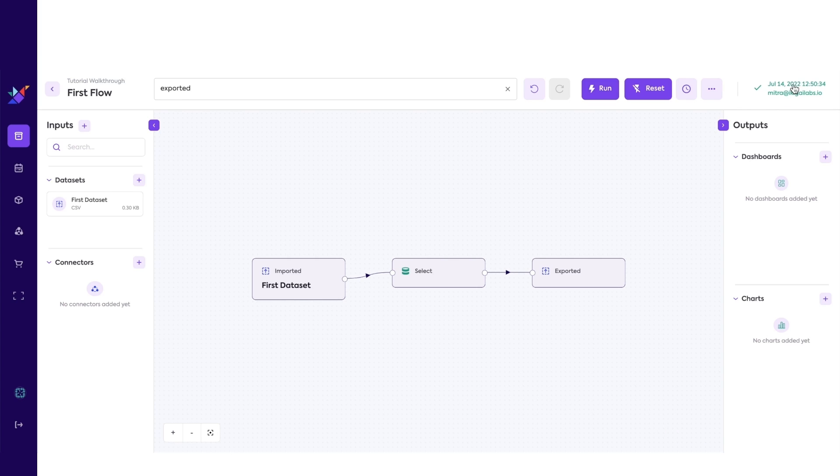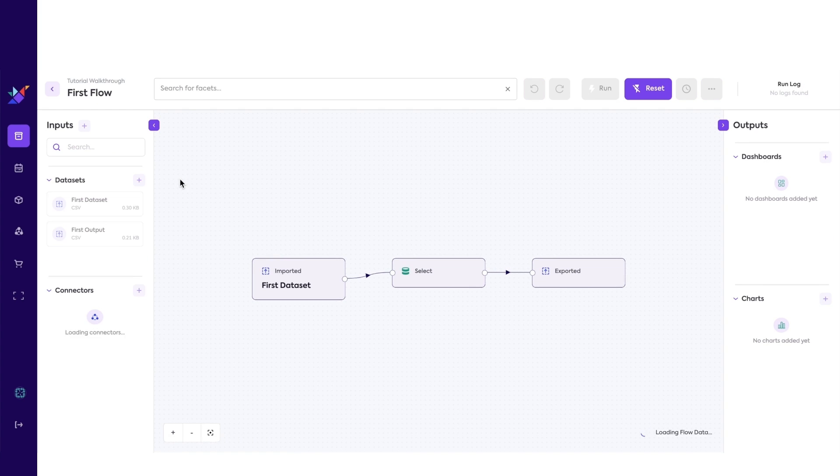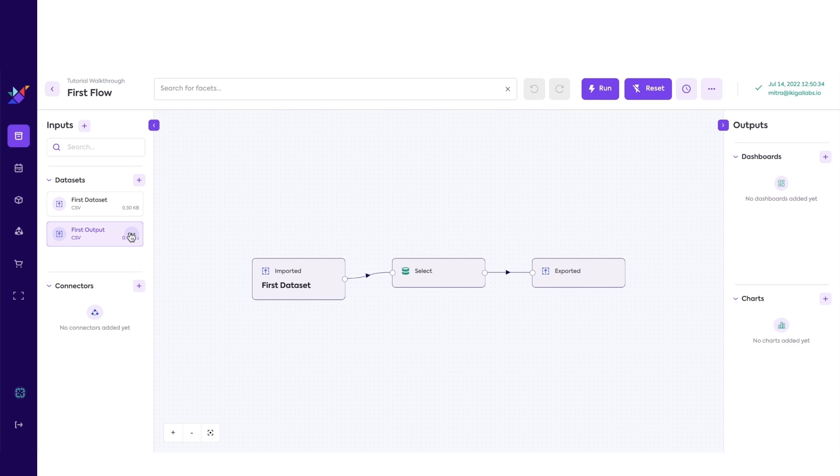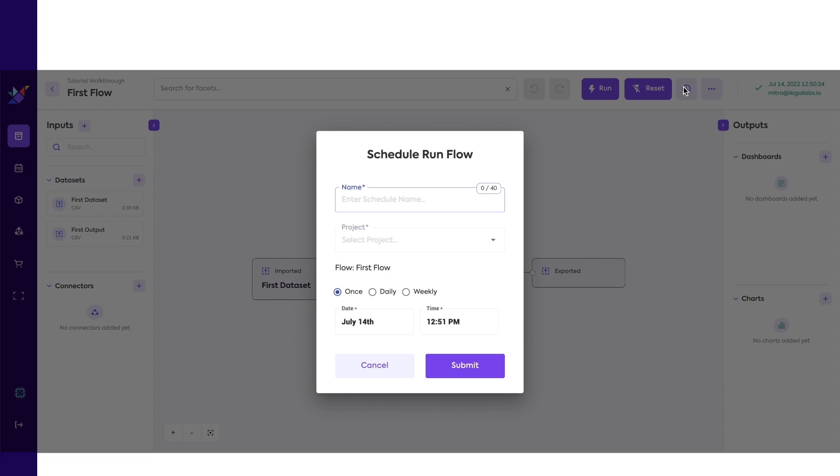Now we can run the flow and output our results as a dataset. We got the green checkmark, which means that the flow ran successfully. And you can also see the exported dataset in the inputs menu now. We just finished building a working flow inside Ikigai. You can even schedule this flow to run whenever you want.